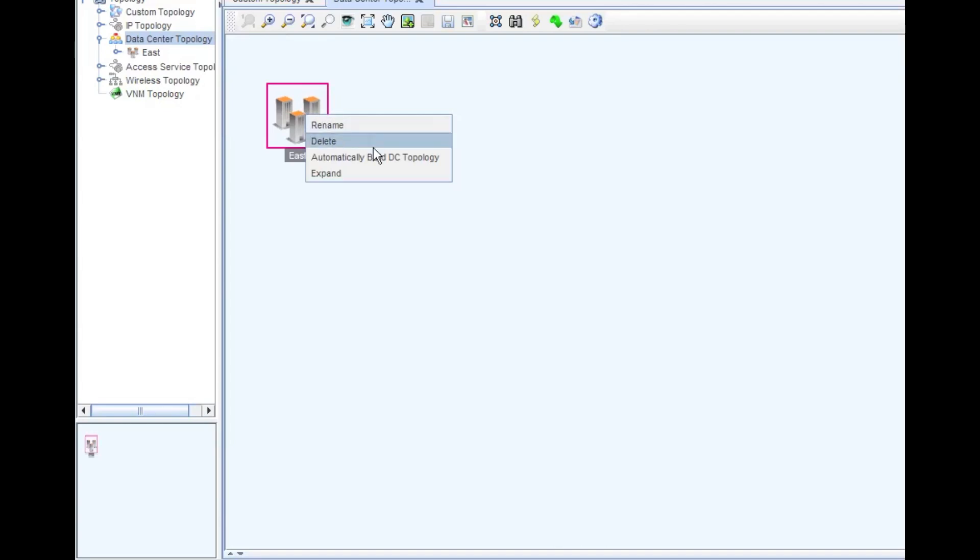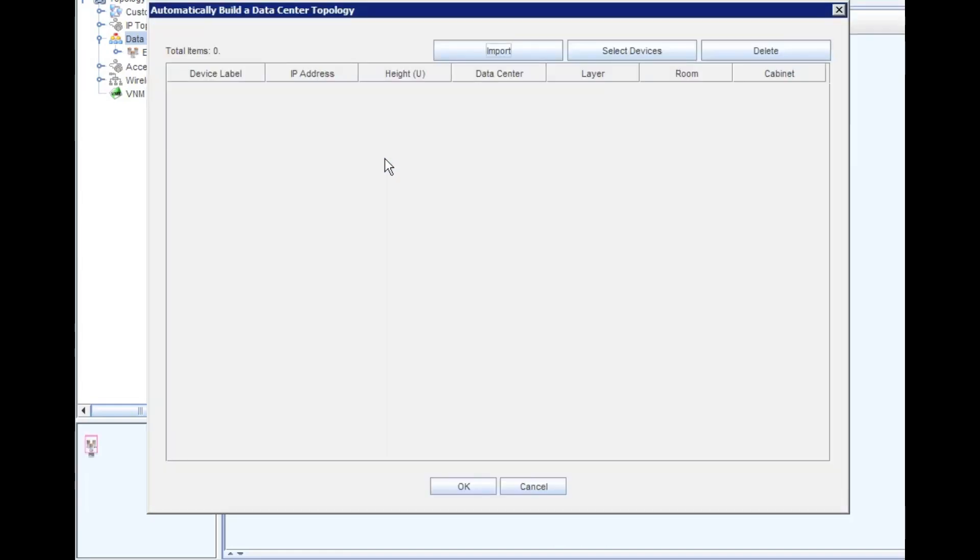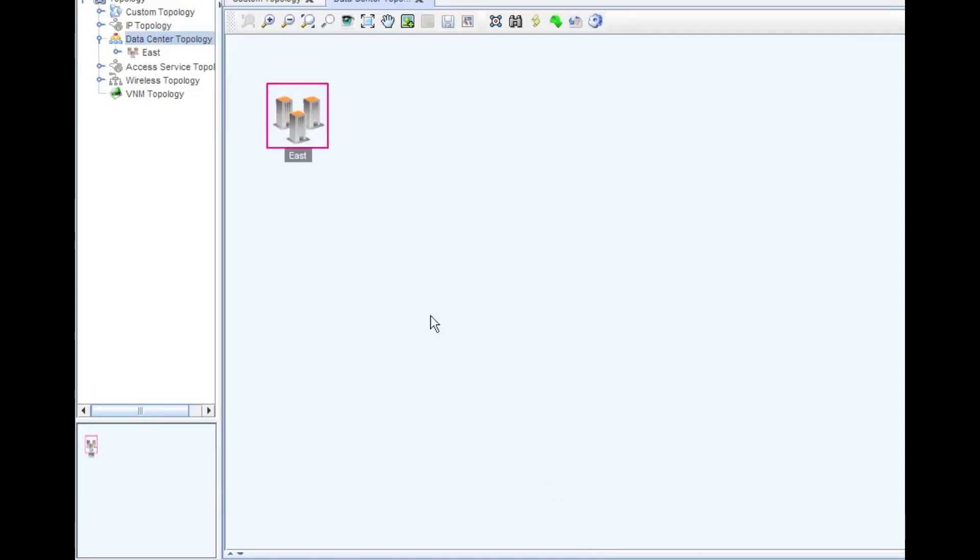Let's dig right in and go into this data center. The other thing we can do here is the automatic rebuild DC topology as well. That's kind of a nice feature. That allows you to go in, select your devices, import the devices, and really just automatically lay out your data center topology.